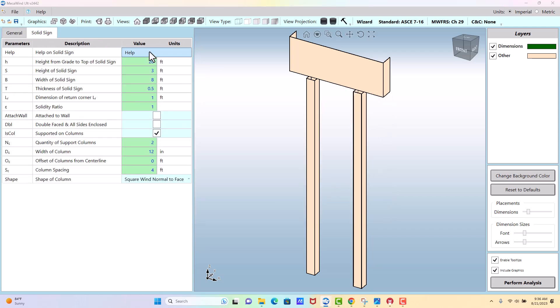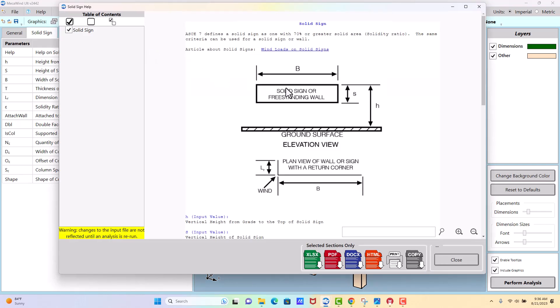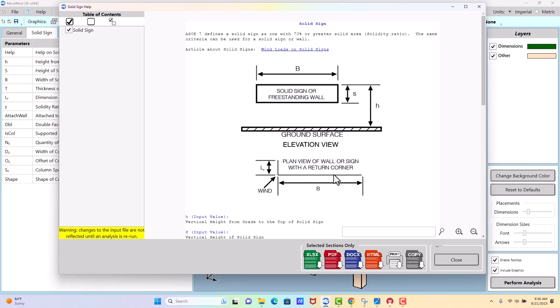Okay, on the sign screen you've got a help menu which shows the solid sign. Here it shows that elevated, it could also be on the ground. If H and S were equal, then it would be on the ground. And you see a graphic of the return. It talks about a return corner. You can kind of see what they mean there.